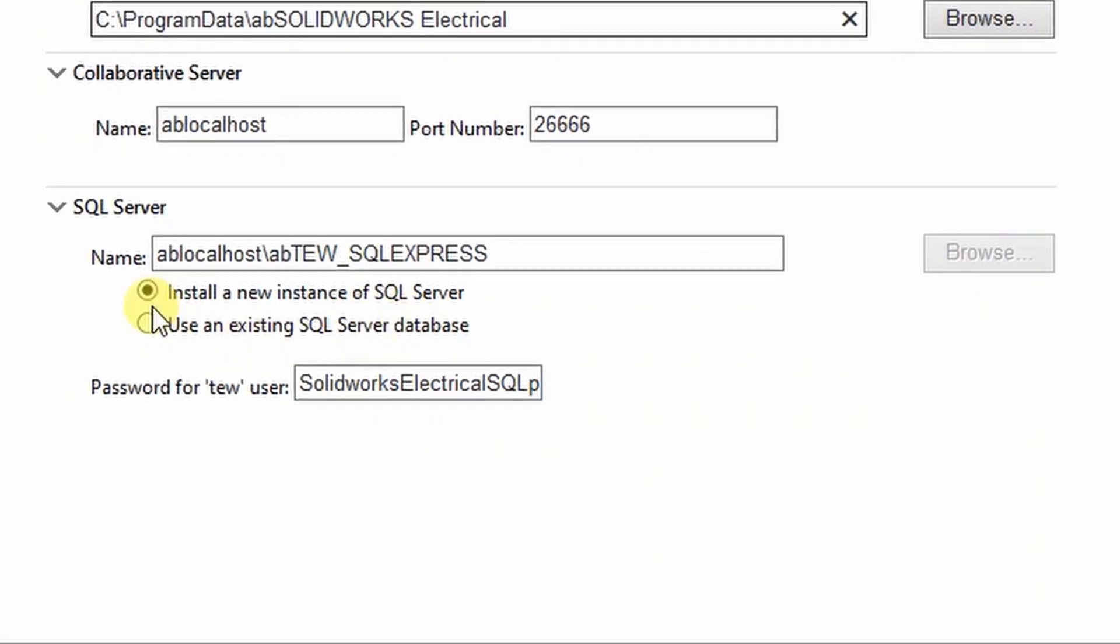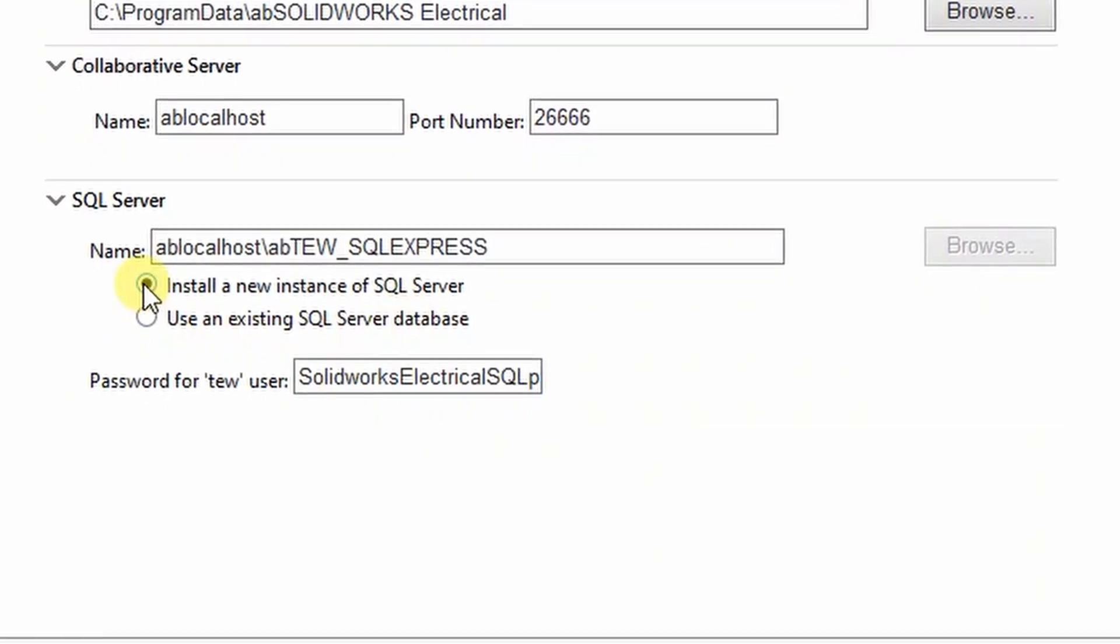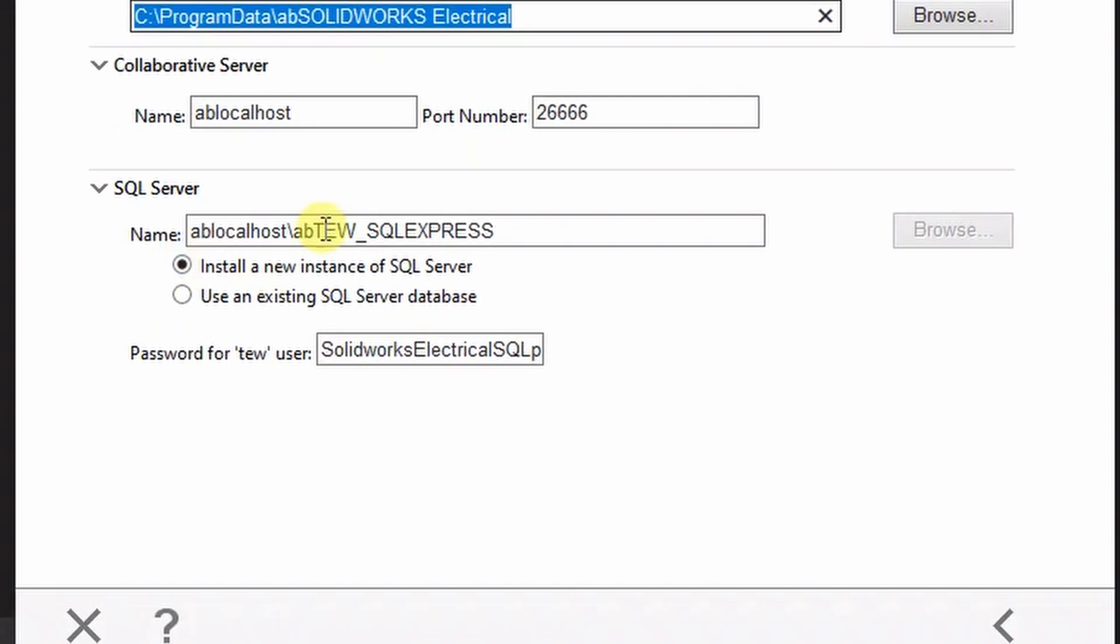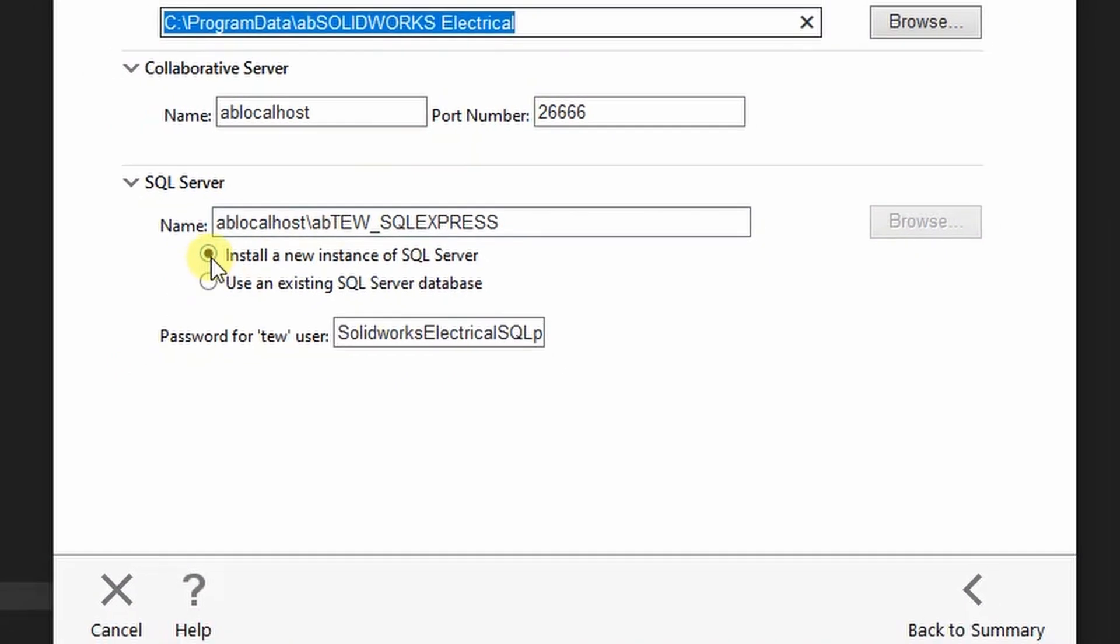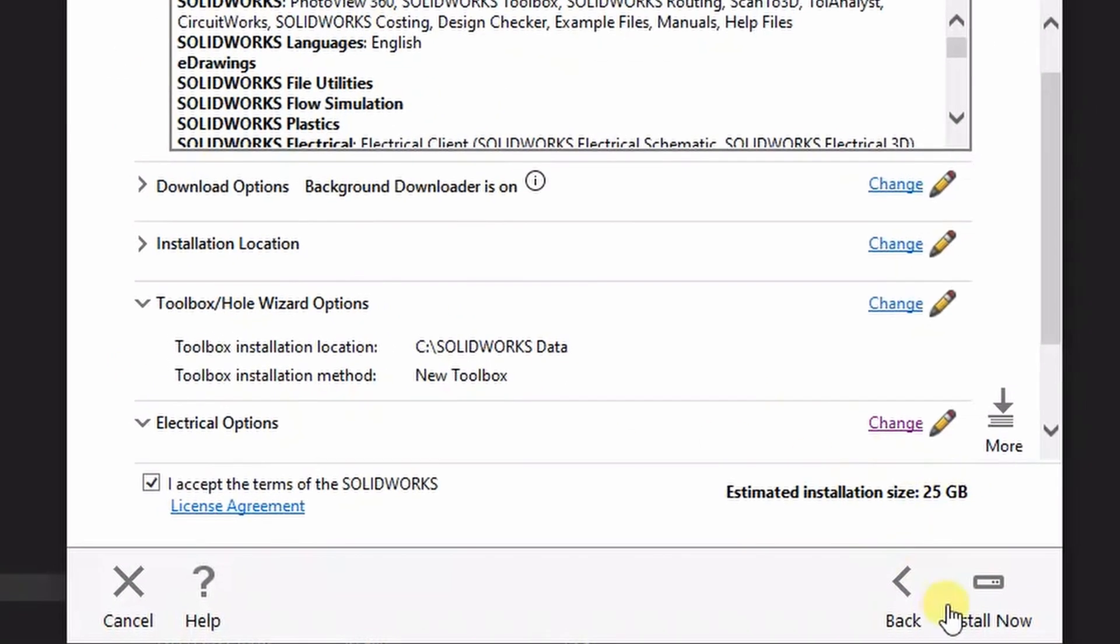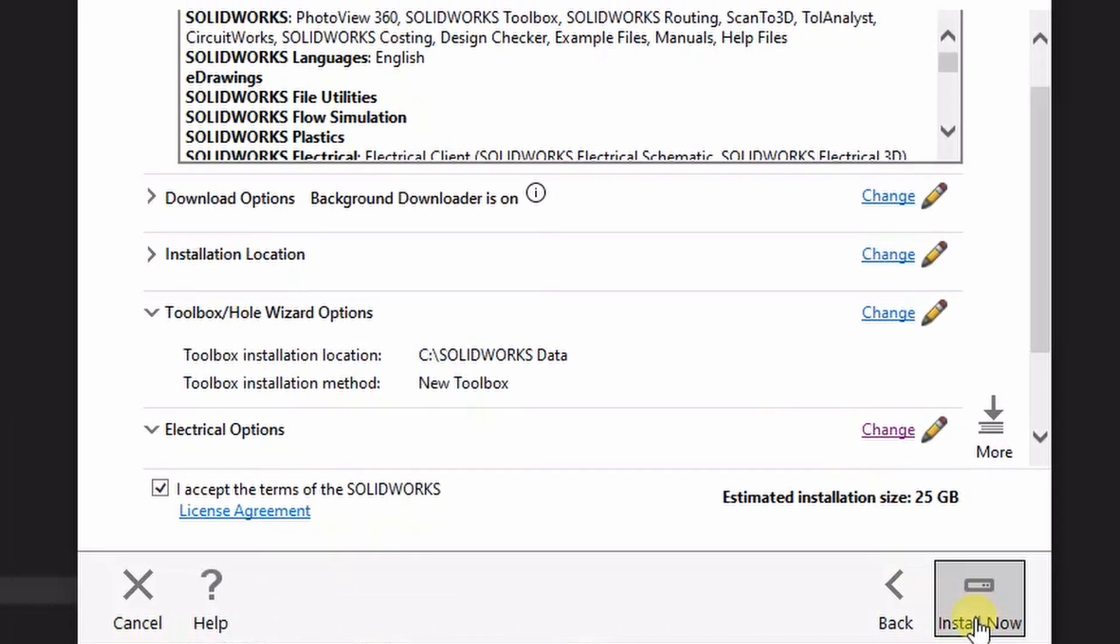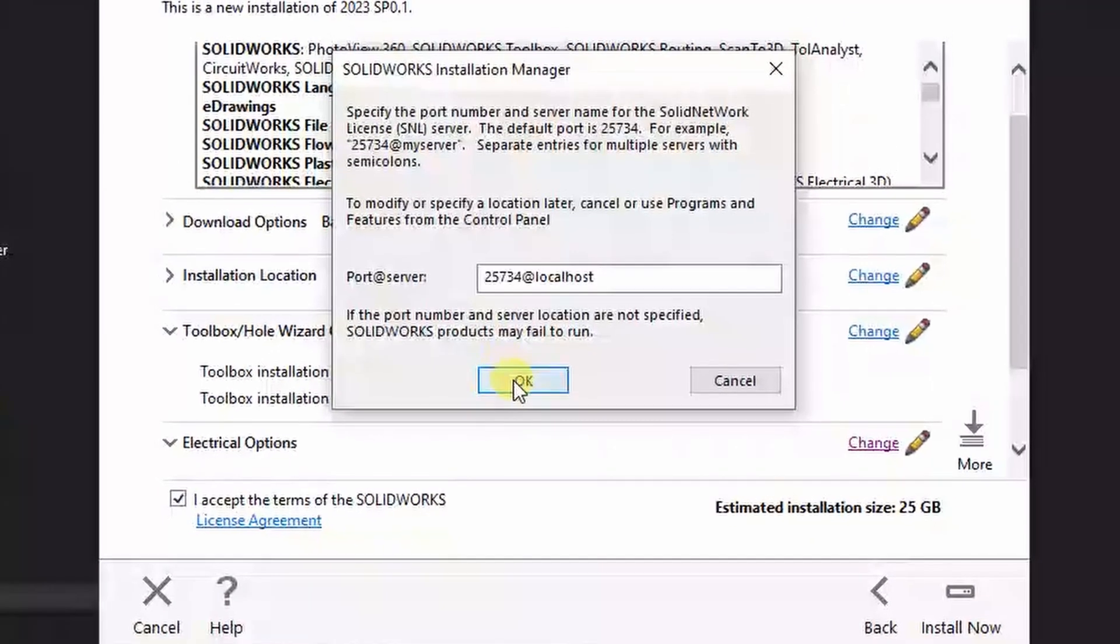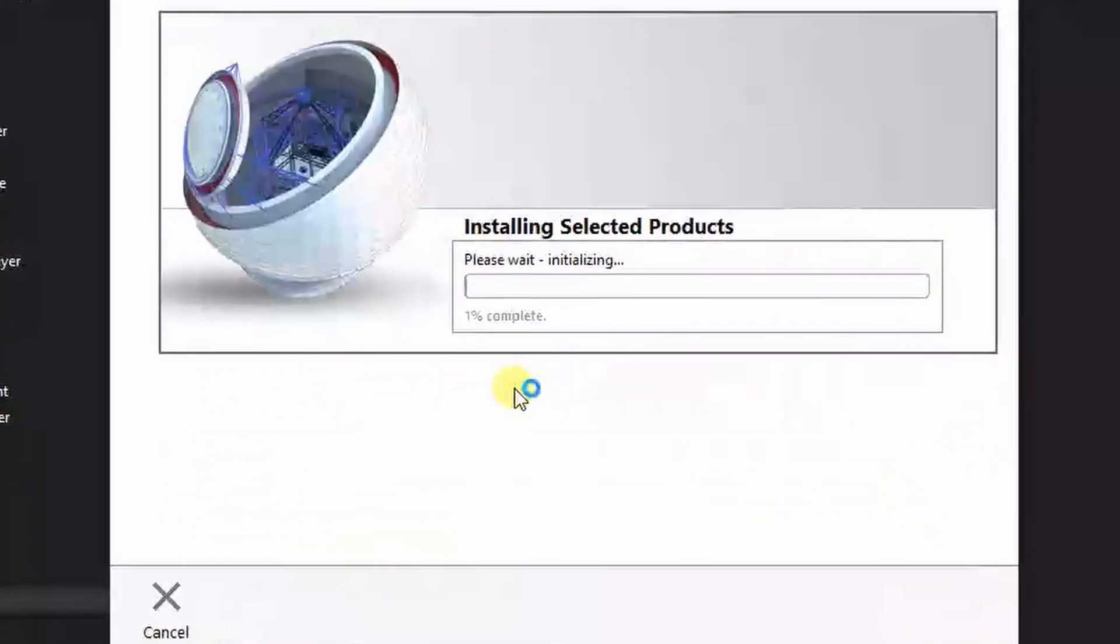Counter check the radio box for install a new instance of SQL Server is checked, then click back to summary. Click Install, now click OK.